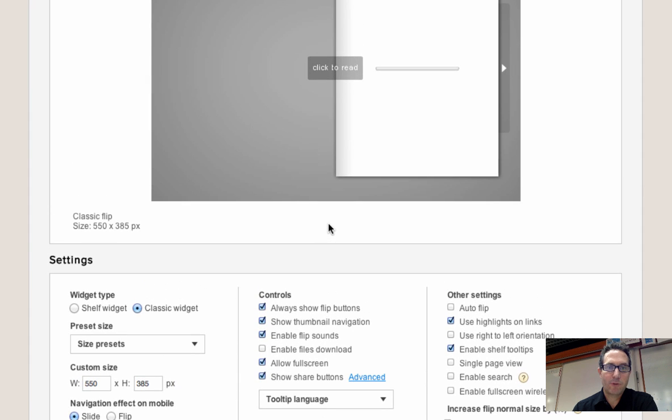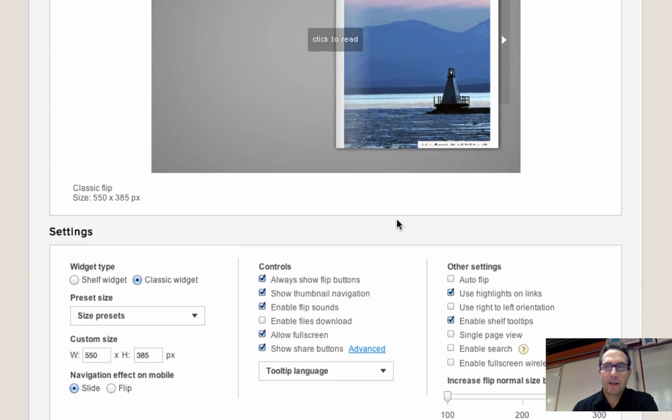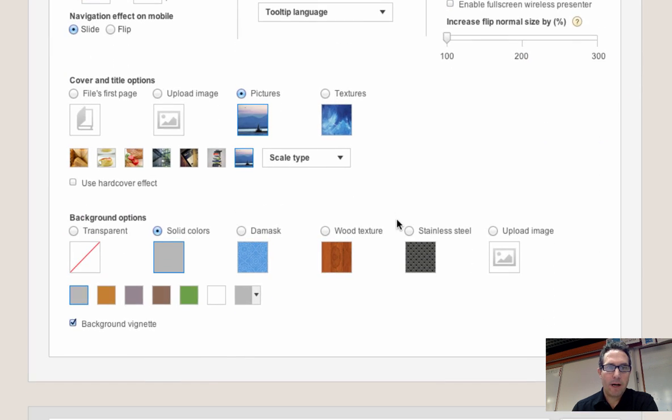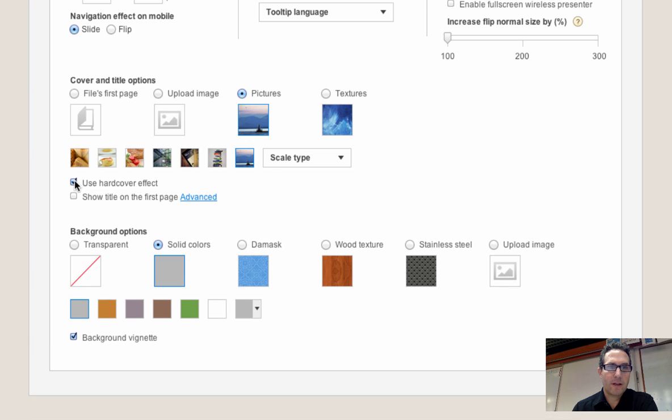And as you're changing it, the preview changes up here. It gives me a blank cover, which is okay. But what I can do is if I click on this hardcover effect right there, and I change the, I select the show file on first page,